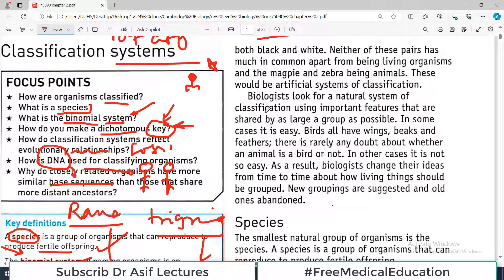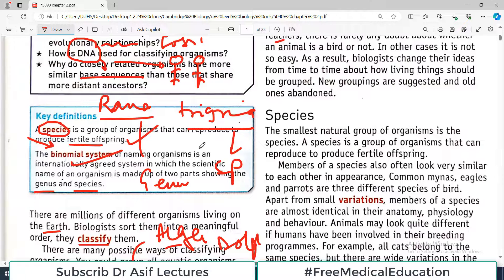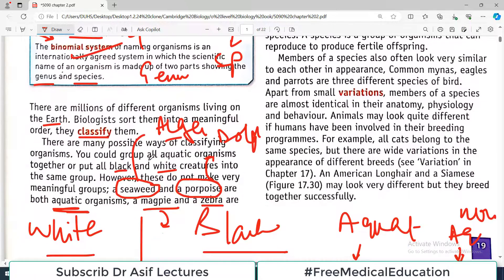Biologists look for a natural system of classification using important features of the organism. In some cases it is very easy — for example, birds all have wings, beaks, and feathers, so there is rarely any doubt about whether an animal is a bird or not. But sometimes it is difficult to identify the organism. The point is we need a specific system of classification.